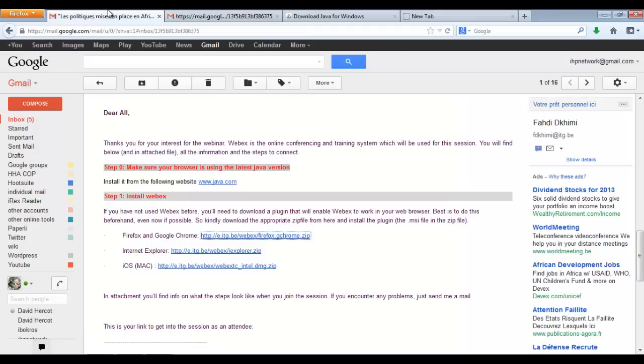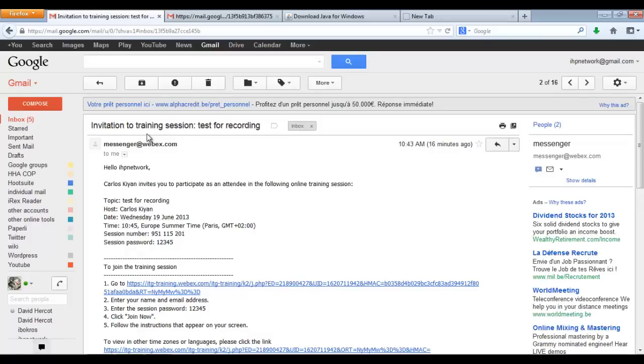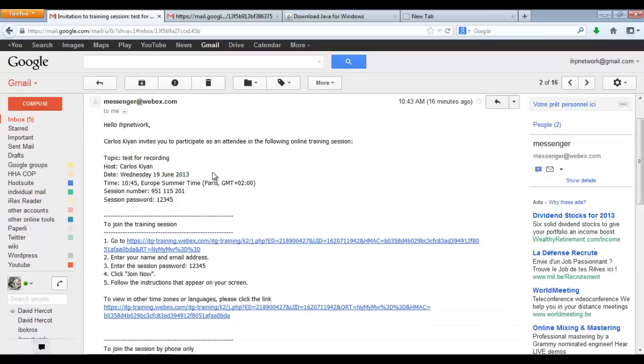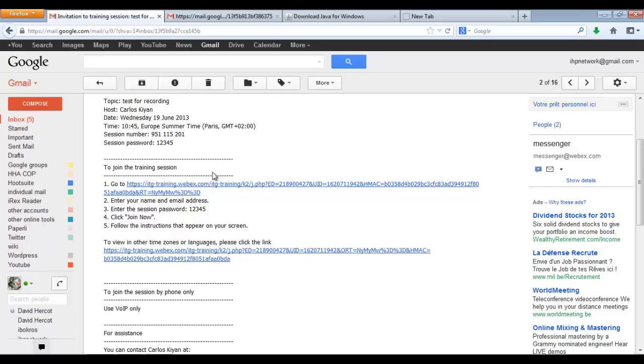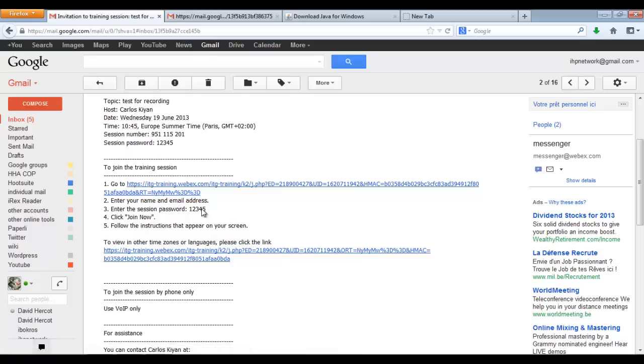Go back to your email box. If you've received an invite for a WebEx session, just get on there and follow the steps to join the training session. It tells you first to go on this website, then to enter your name and your email address, and then to enter the session password. The session password is usually by default 12345, but it can be something else.